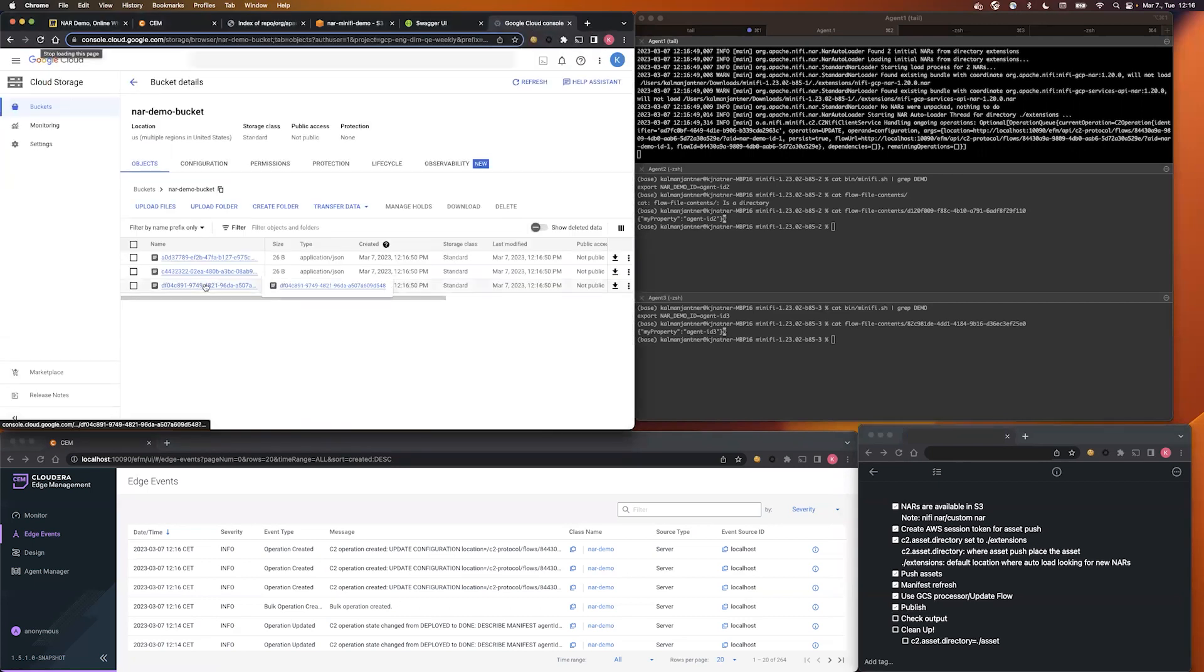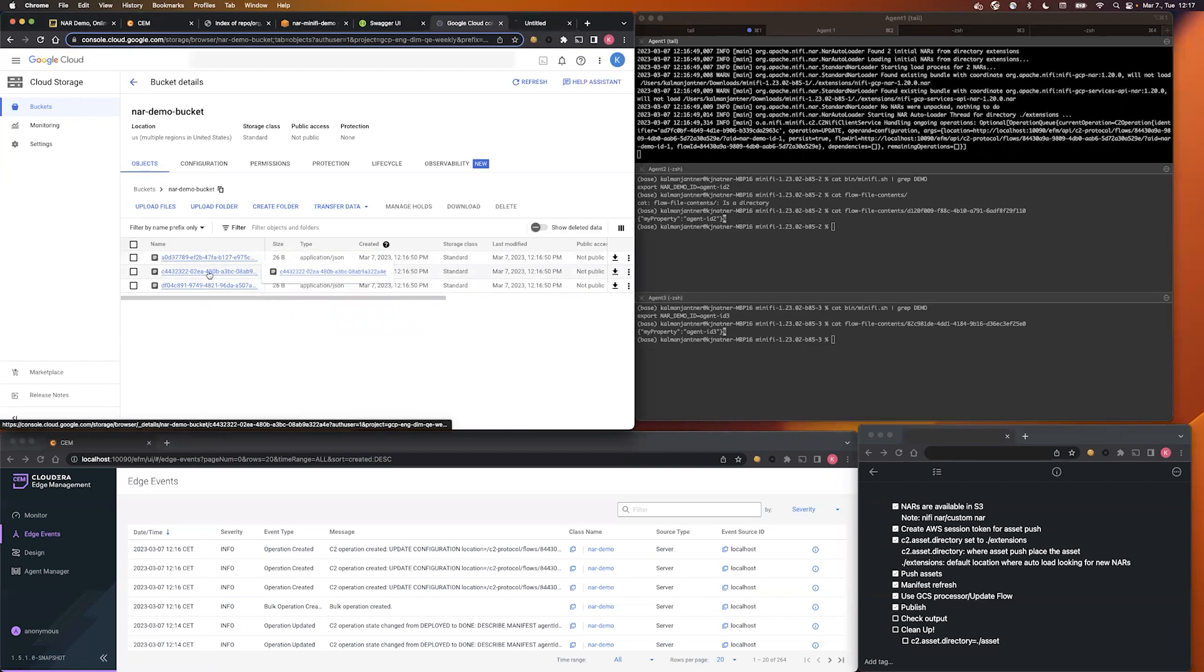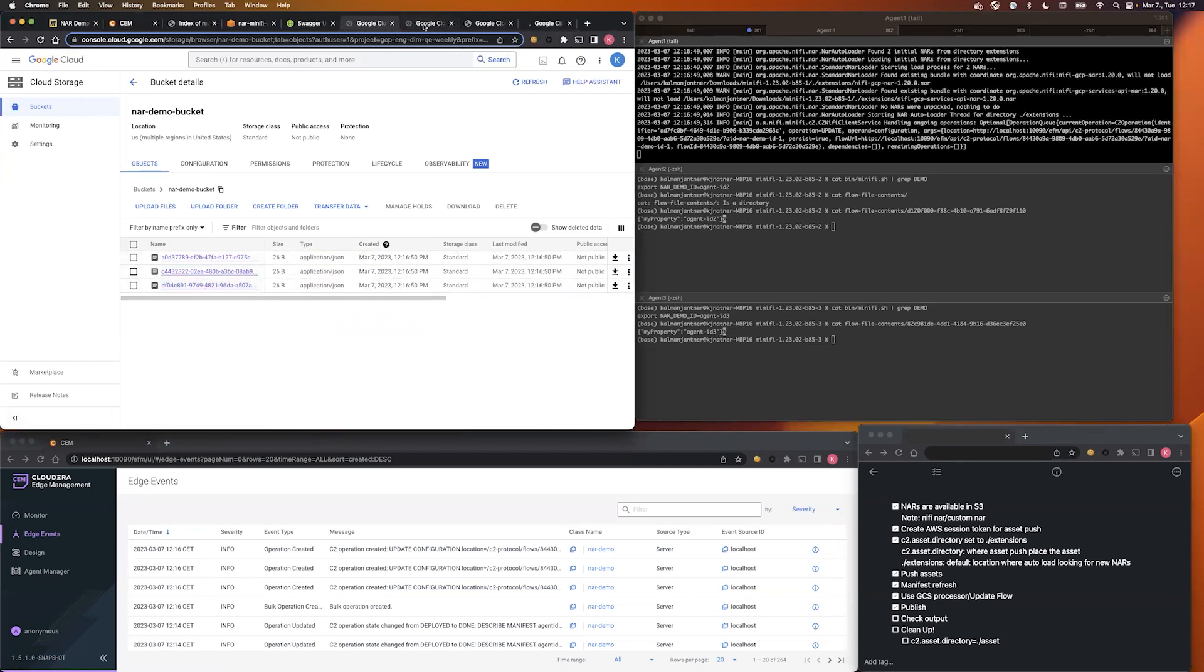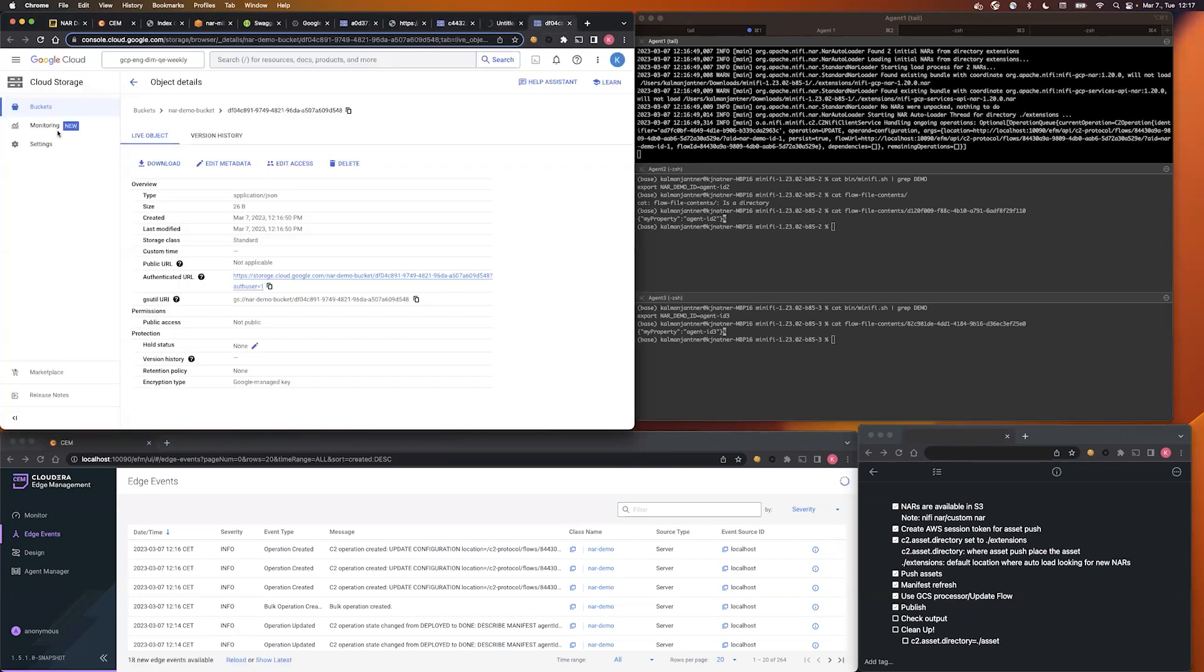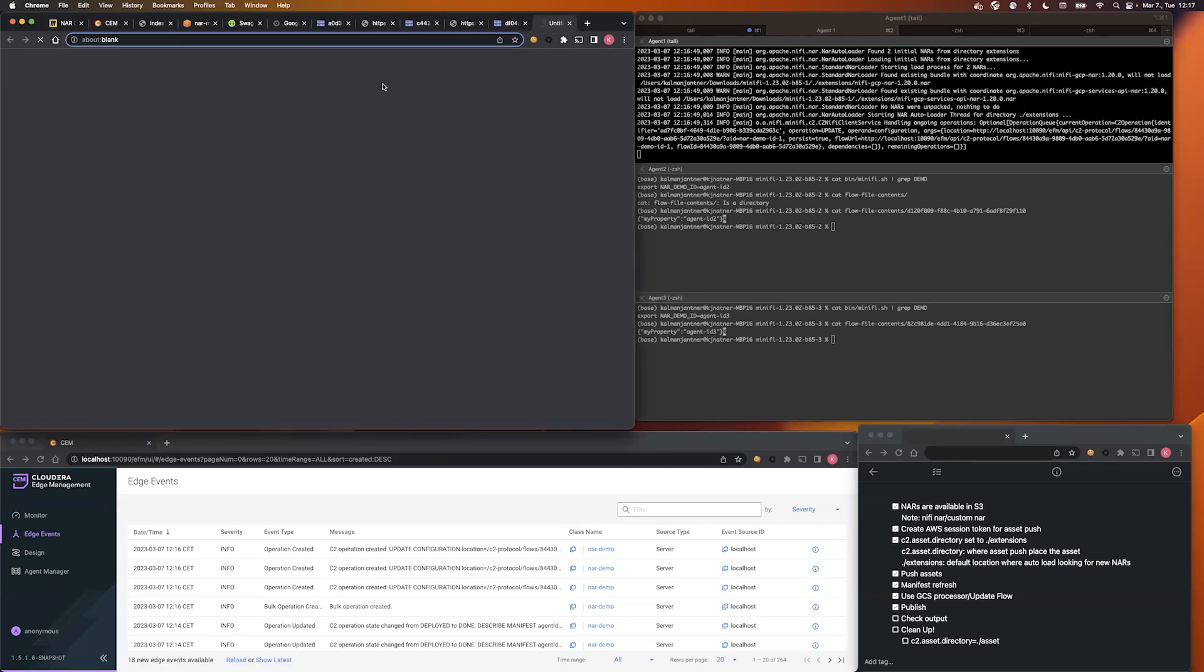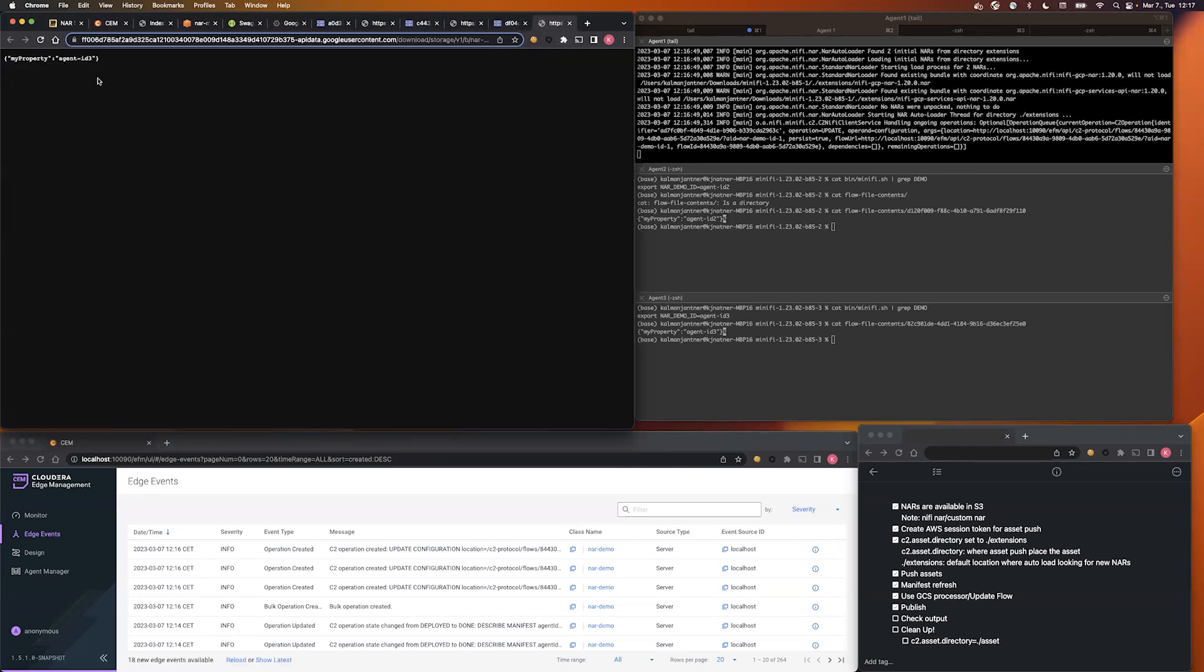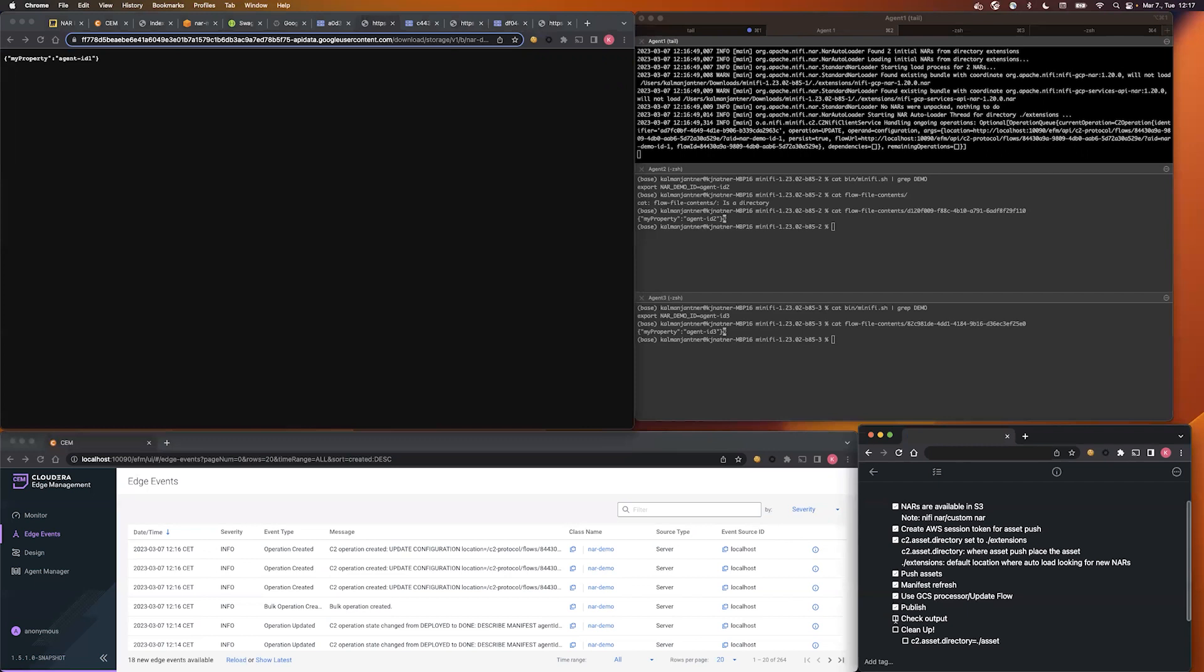Yep, there you go. Let's quickly open them. And as you can see, this file came from Agent 3, this one from Agent 2, and this one from Agent 1. So the NAR update was successful, and we managed to utilize the new processor.